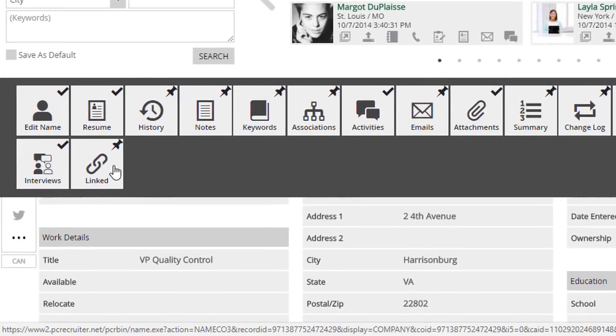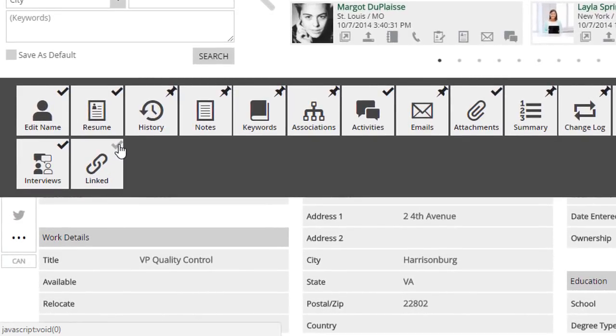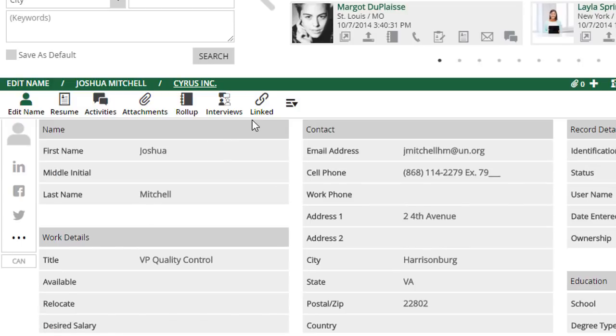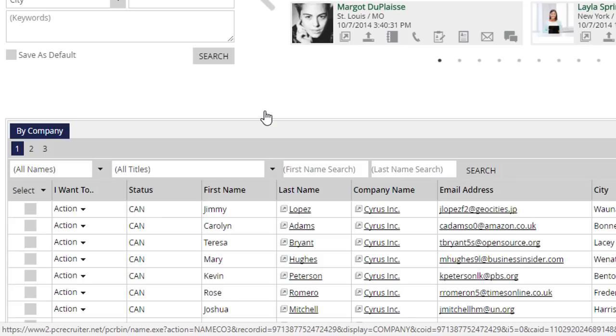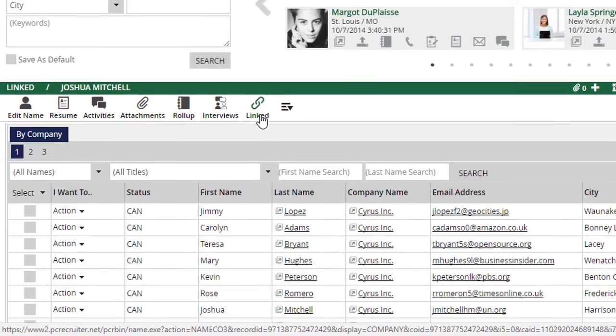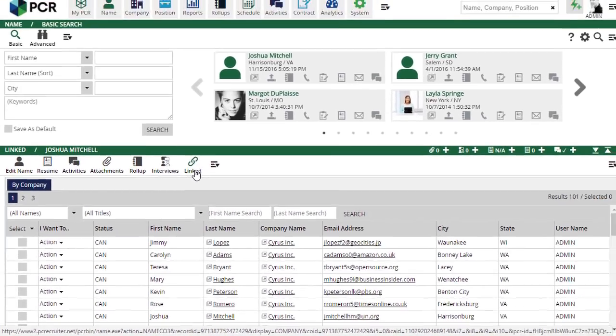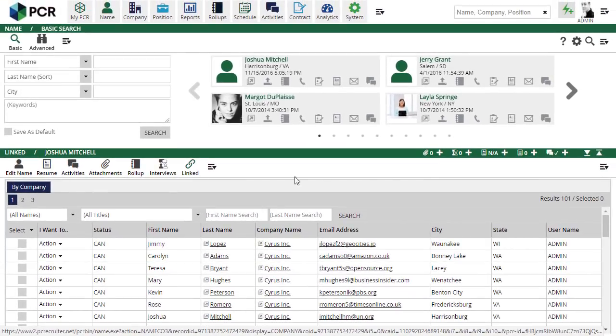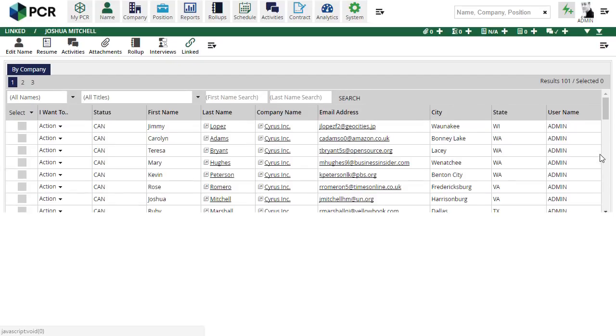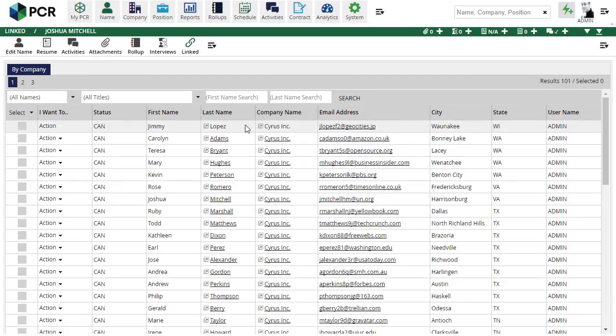Clicking the Linked navigation from any name will display a search result list of all the other names associated with that same company or organization. You can click on any name or company to open it right here, or use the pop-up icons to open that record in a new browser tab.